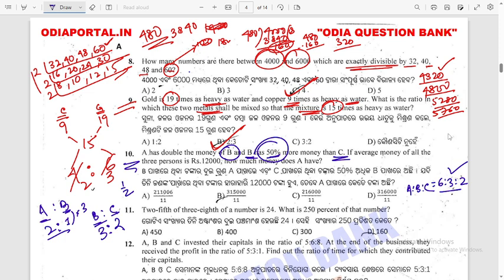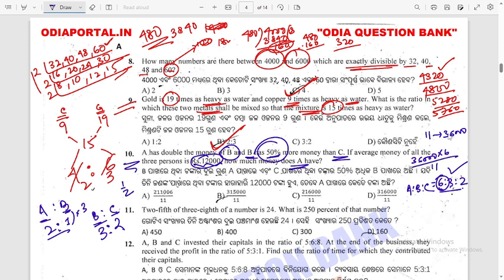The average of all three is 12,000, so total = 36,000. A's share from the ratio 6:3:2 is 6 divided by 11 of 36,000, which equals approximately Rs 26,000 (roughly). Wait — it is 36,000 into 6, divided by 11. Option C is the answer.